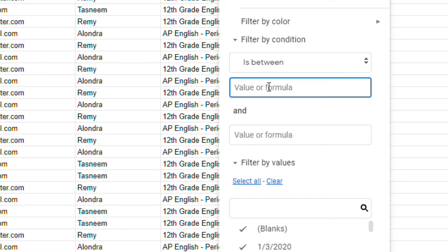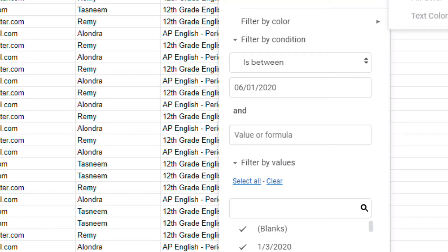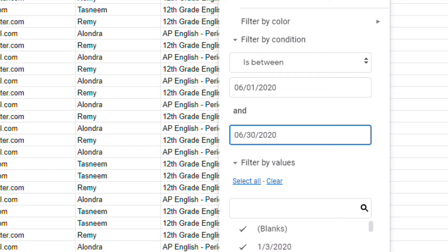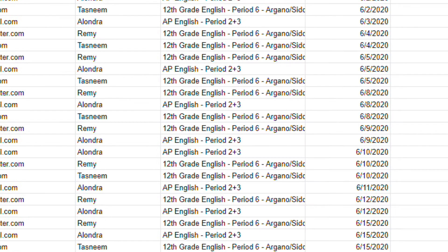I'm looking right now just at June attendance. So what I'm going to say is I'm going to begin by 06/01/2020, which is June 1st. That's the date of attendance I had, and I'm going to end it with 06/30/2020. And that is my ending date of attendance. So that is what it's going to filter by, and then I'll click OK.